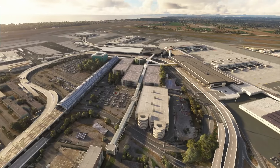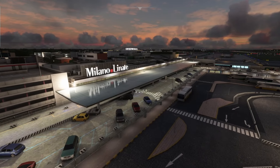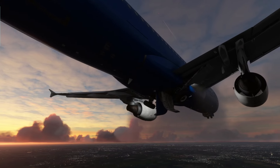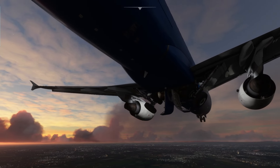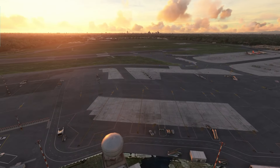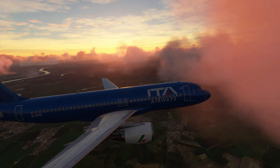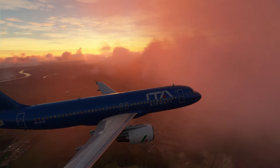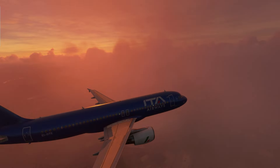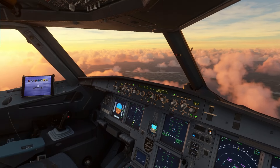Today we'll be flying from the historic city of Rome to Milan, the economic powerhouse of Italy, landing at Milan Linate Airport, located just a short distance from the city centre. On our route, we'll fly through some beautifully illuminated clouds at sunset, just after take-off and just before landing.